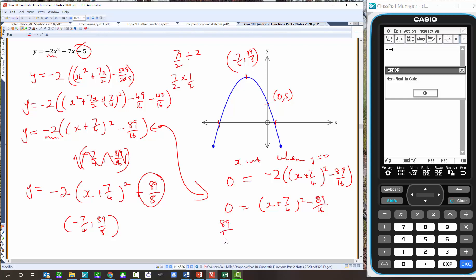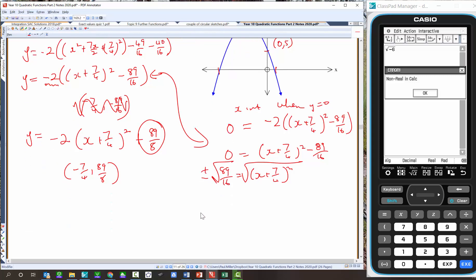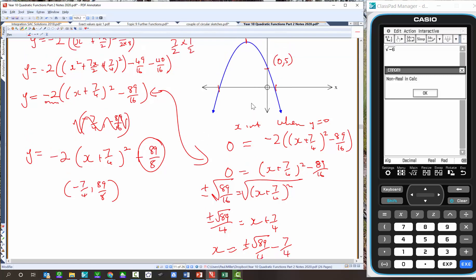Square rooting both sides gives plus or minus root 89 over square root of 16, which is 4, equals x plus 7 on 4. Subtracting 7 on 4 from both sides: x equals plus or minus root 89 on 4, minus 7 on 4. The larger x-intercept is root 89 on 4 minus 7 on 4, comma 0, and the smaller is negative root 89 on 4 minus 7 on 4, comma 0. Those are our x-intercepts, y-intercept, and turning point.